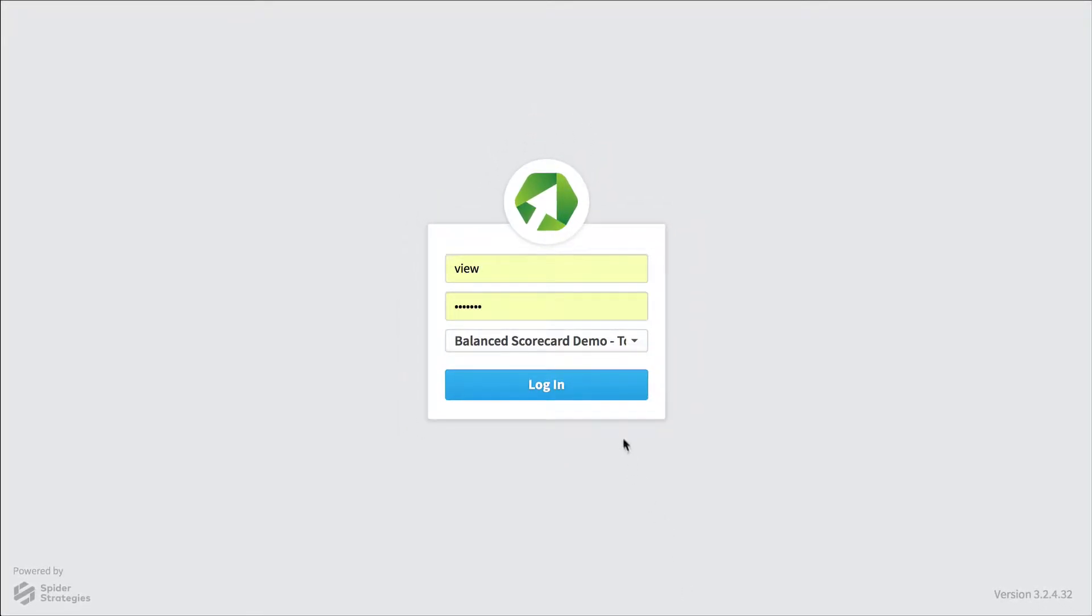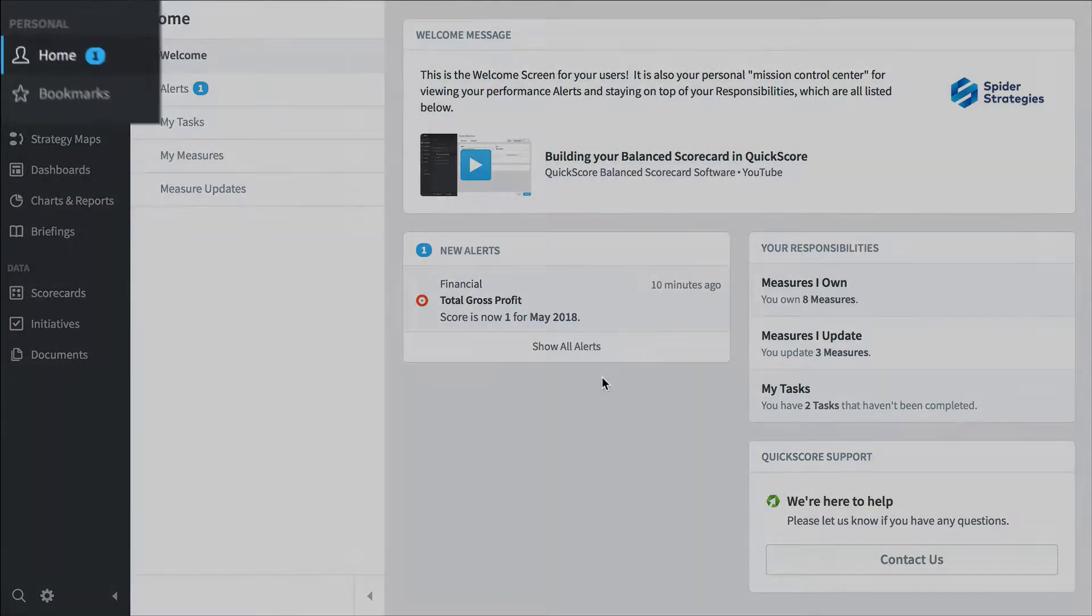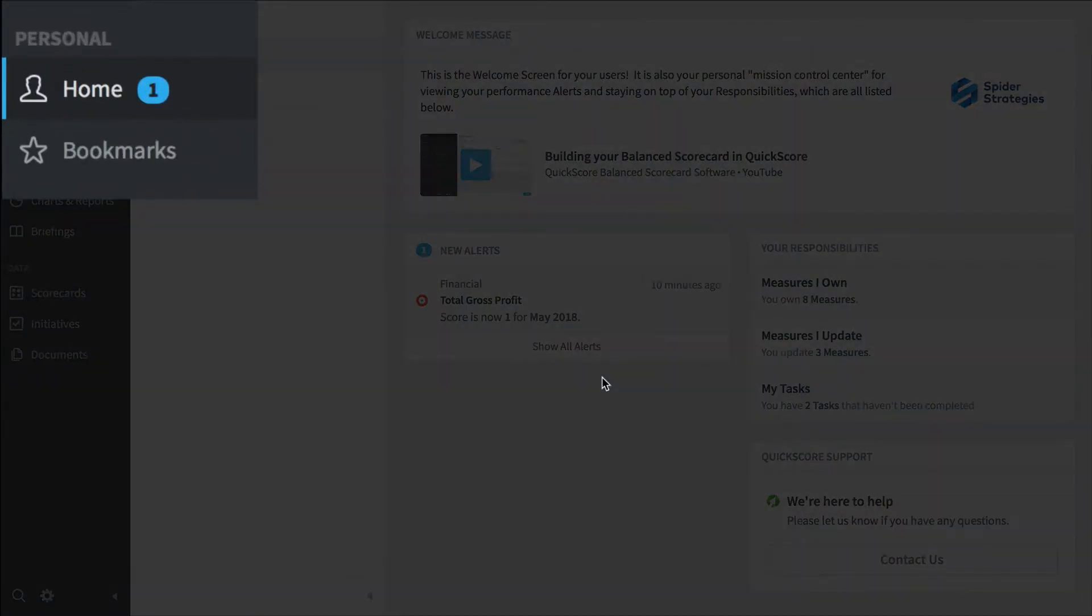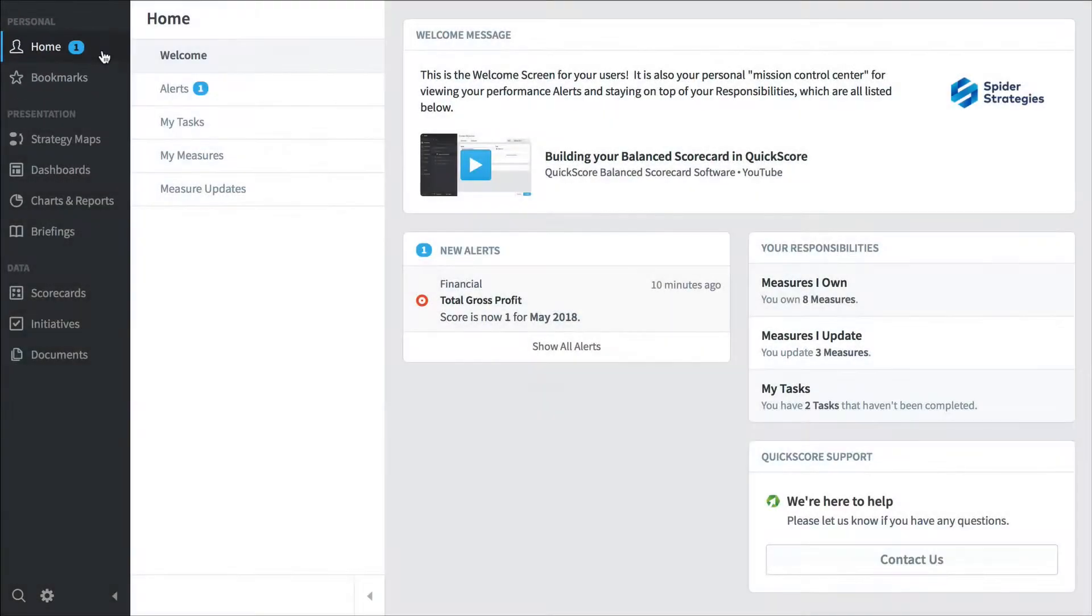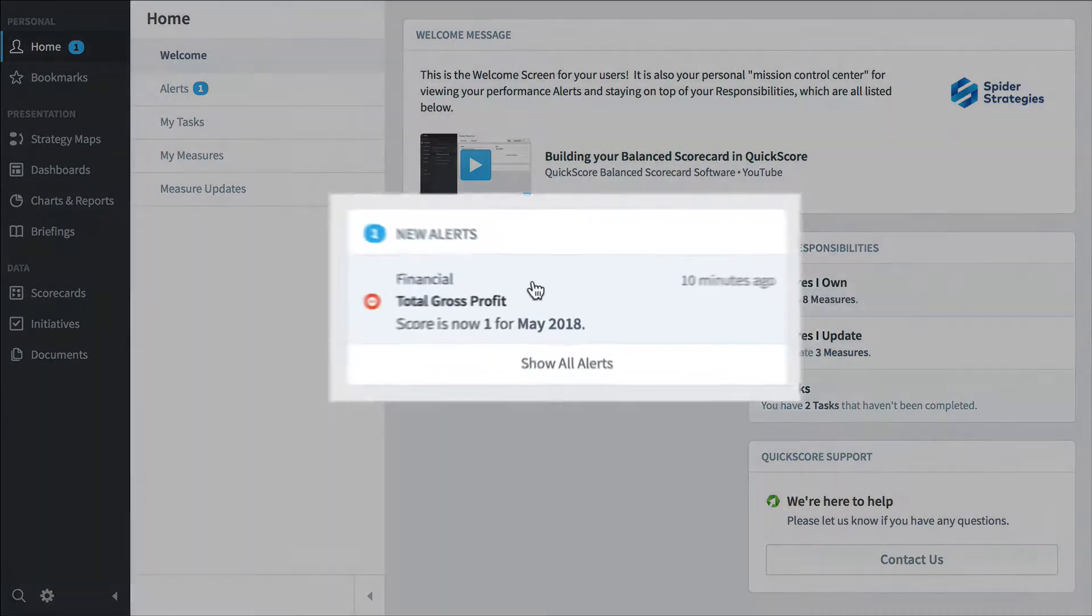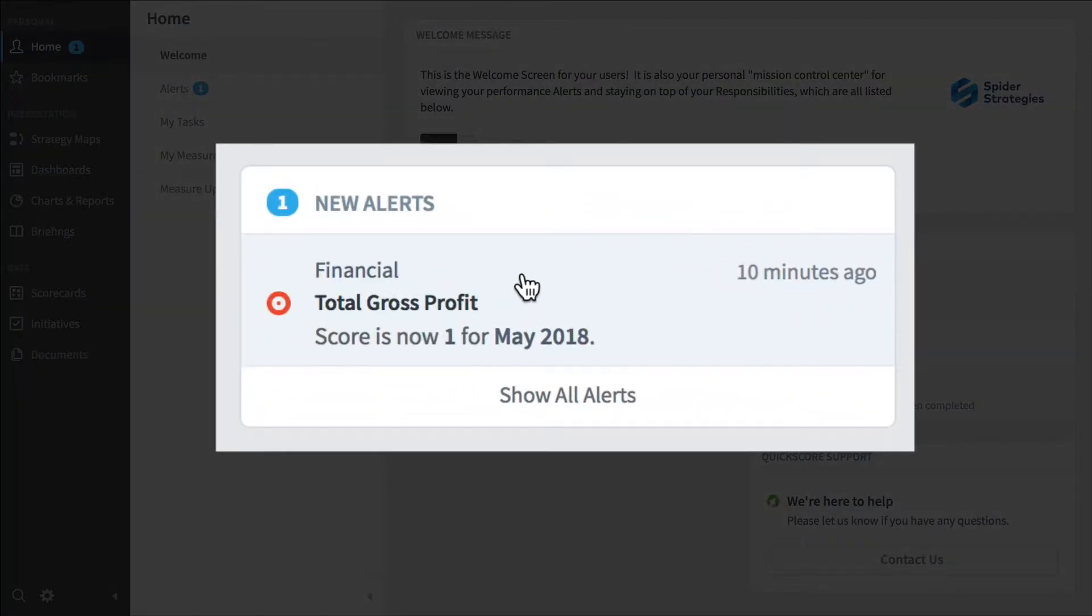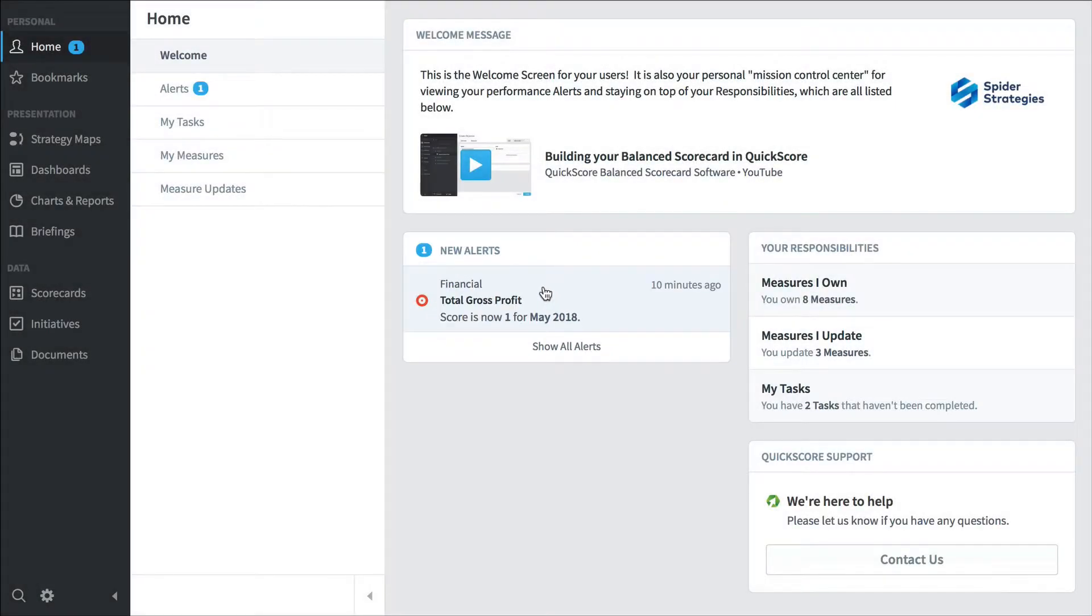If I were a typical employee, I would care a lot about this home section that you see when you first log in. I see I've got an alert here - total gross profit has taken a turn for the worse - and I can click on it to drill down, but I also see that I've got responsibilities over here.